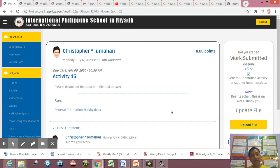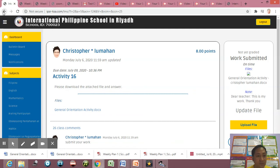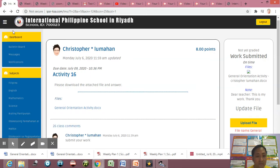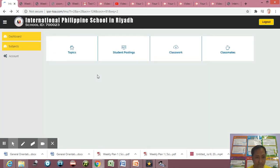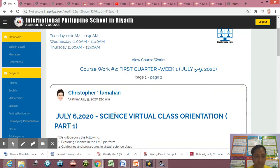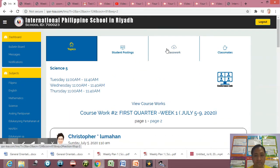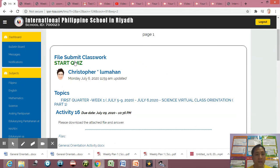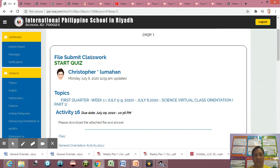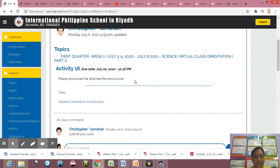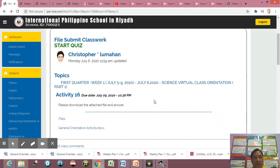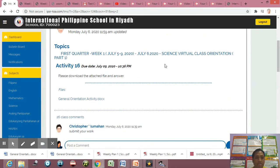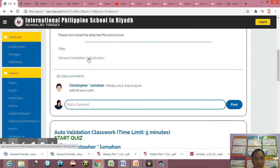So that is how to send the activity about or the classwork about file submit classwork.